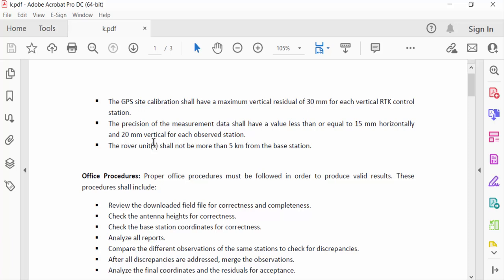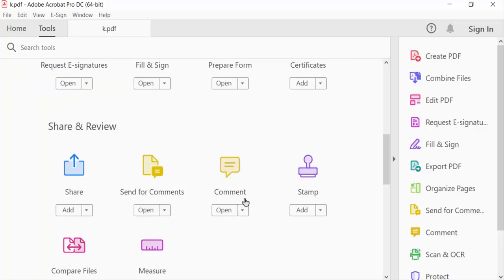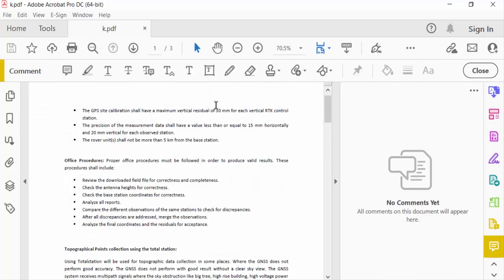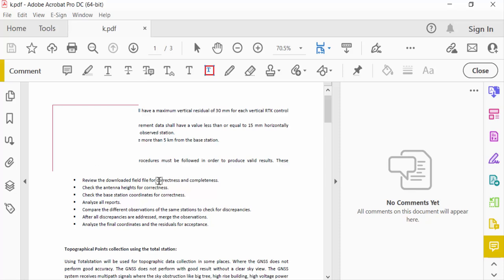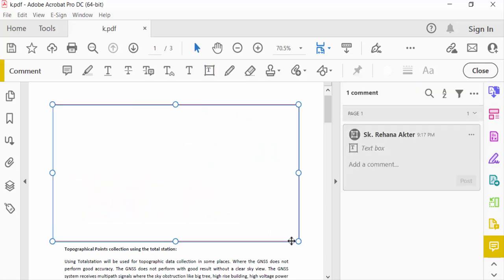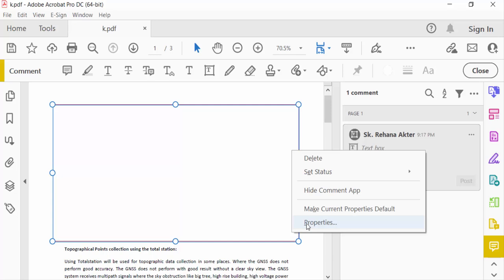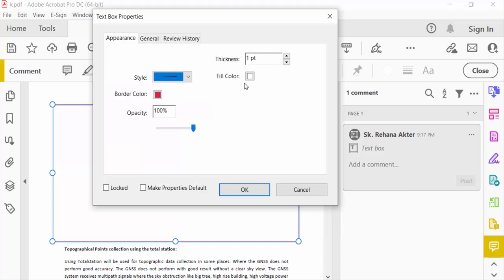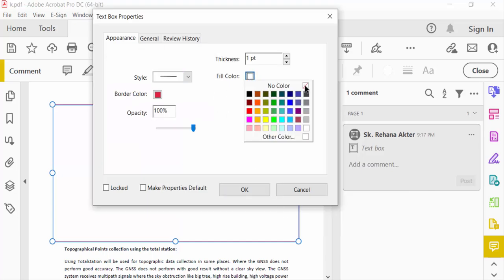go to Tools menu and press here Comment, and go to Text Box. And I drag the mouse and add text box. I go to this text box properties and now I go the fill color, there is no fill